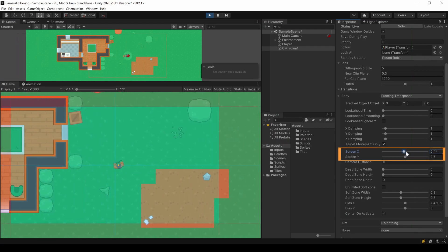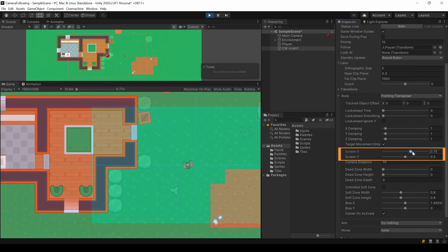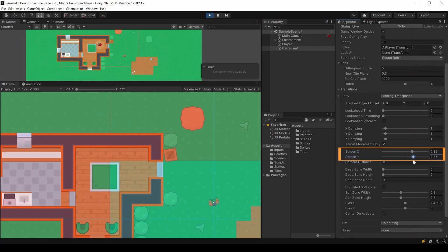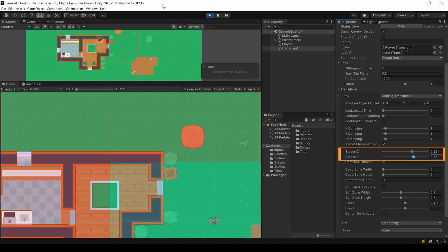If you don't want the player to be in the center of your camera, you can change the follow offset here.